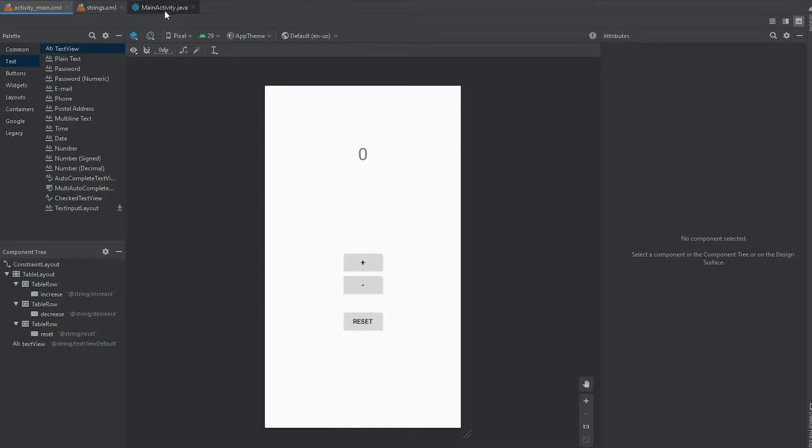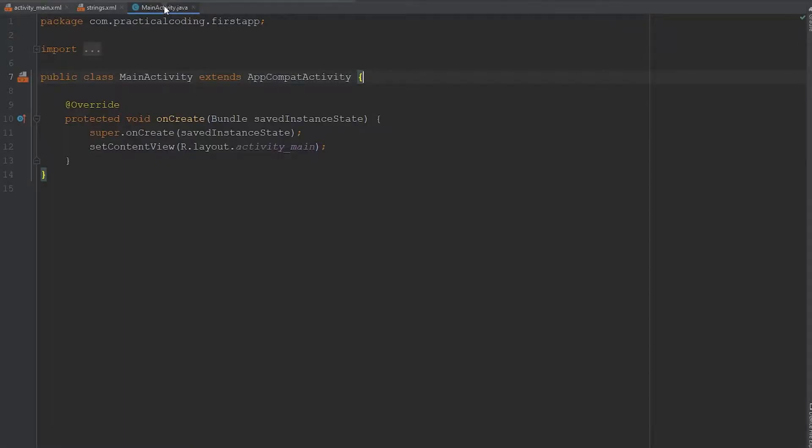We're going to come over to the main activity.java file. And right now, it might look a little daunting, but don't worry about this onCreate method. All I want to focus on right now is setting up the user interface.